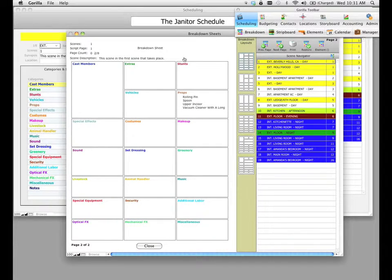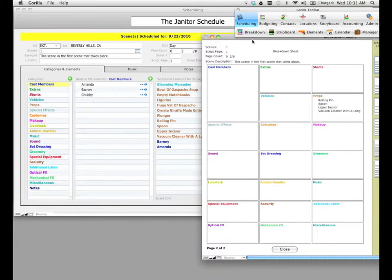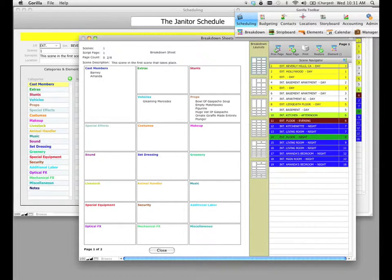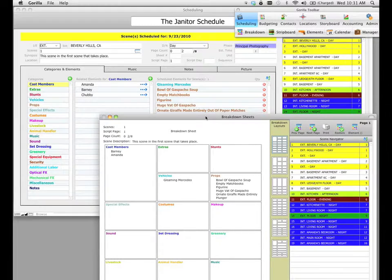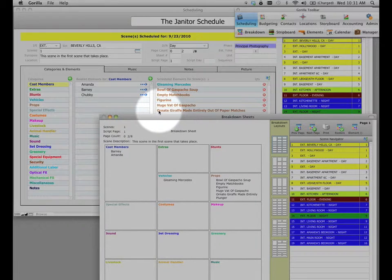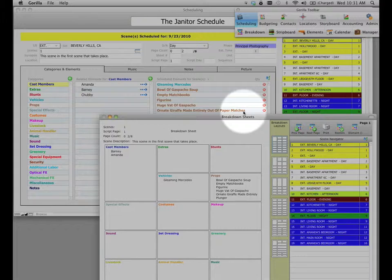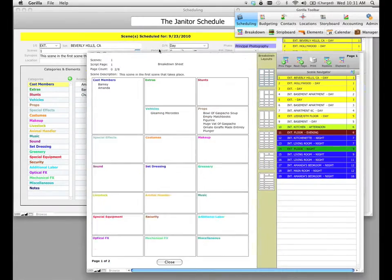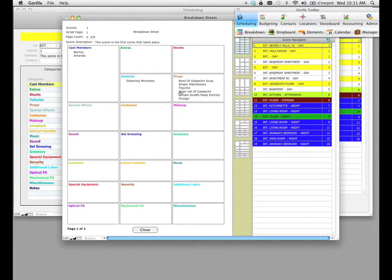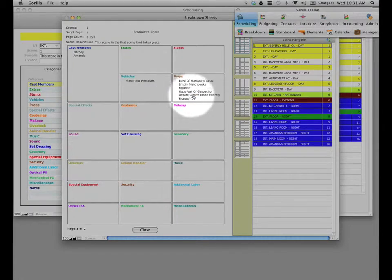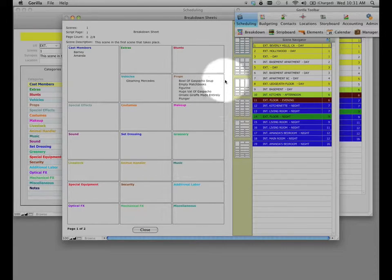Let's go back to page one of this breakdown sheet. If you look at this breakdown sheet, notice that there's an element here with a very long element name. And if we look at the corresponding breakdown sheet, we're going to notice that that name is cut off — and that's, of course, because of the limitation of the size of the box.